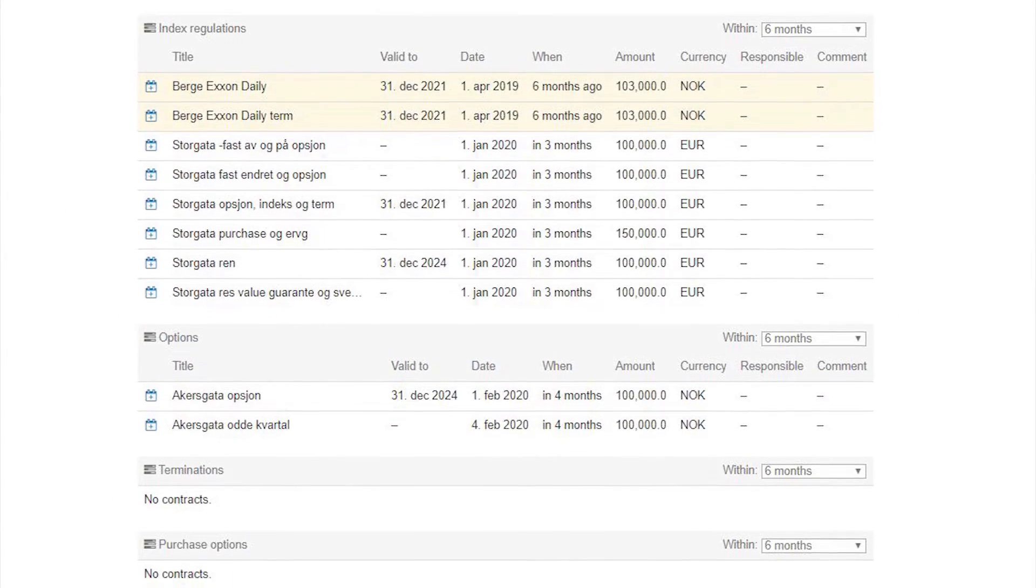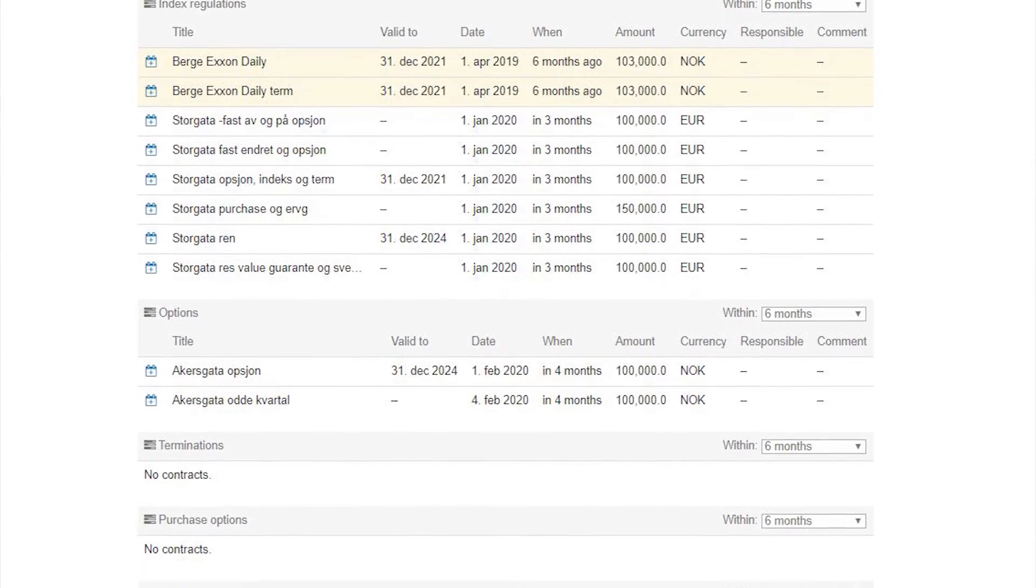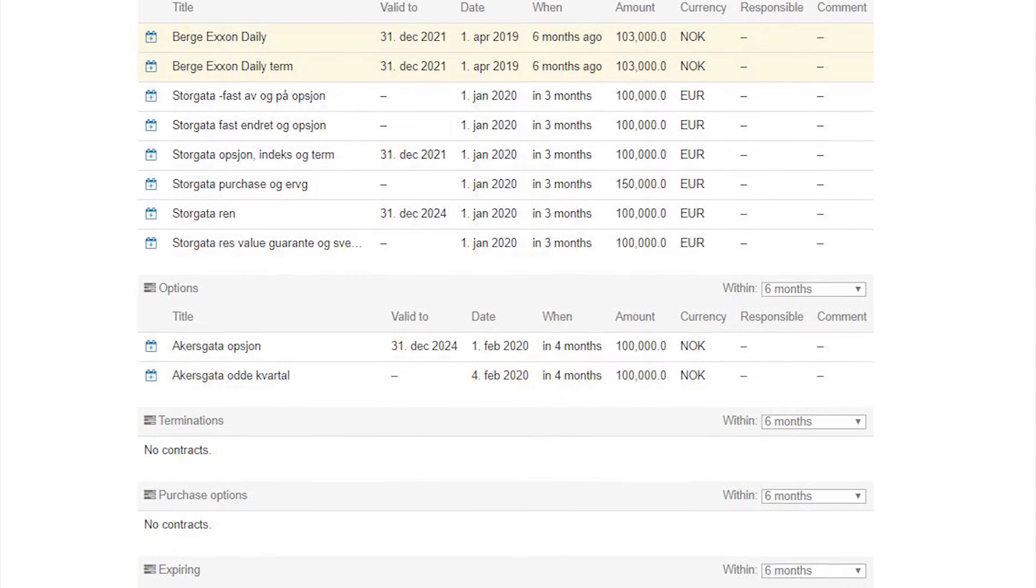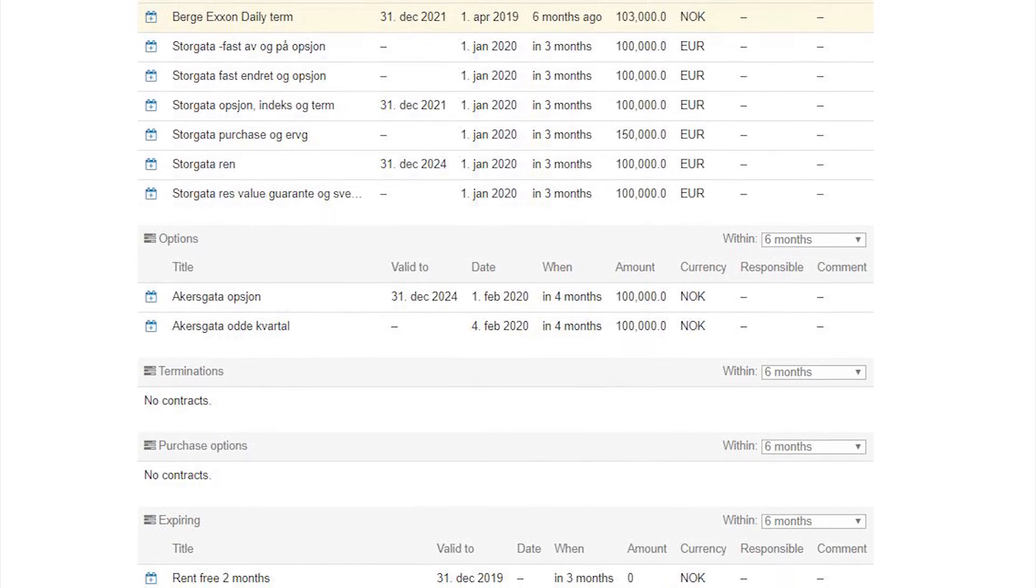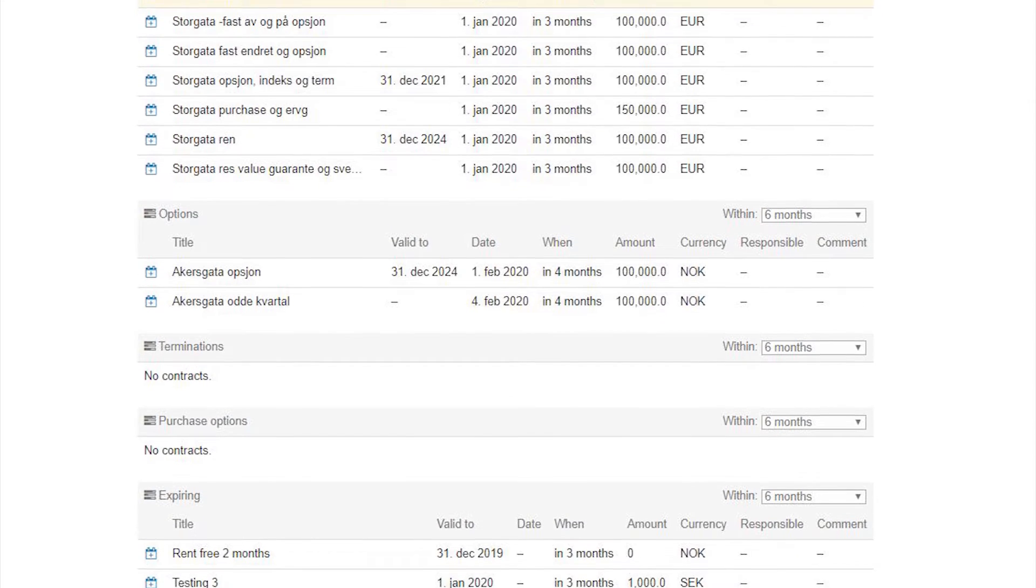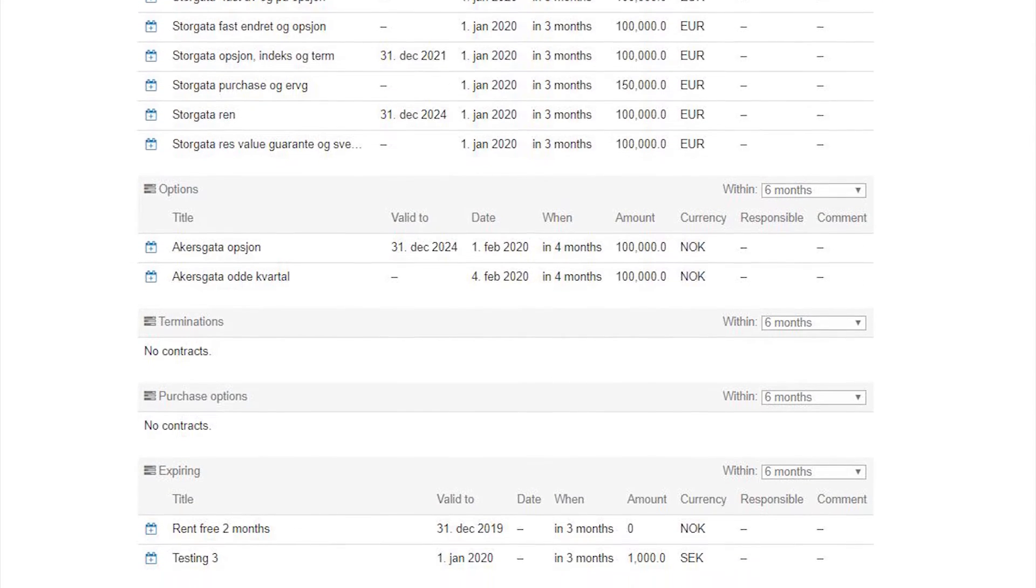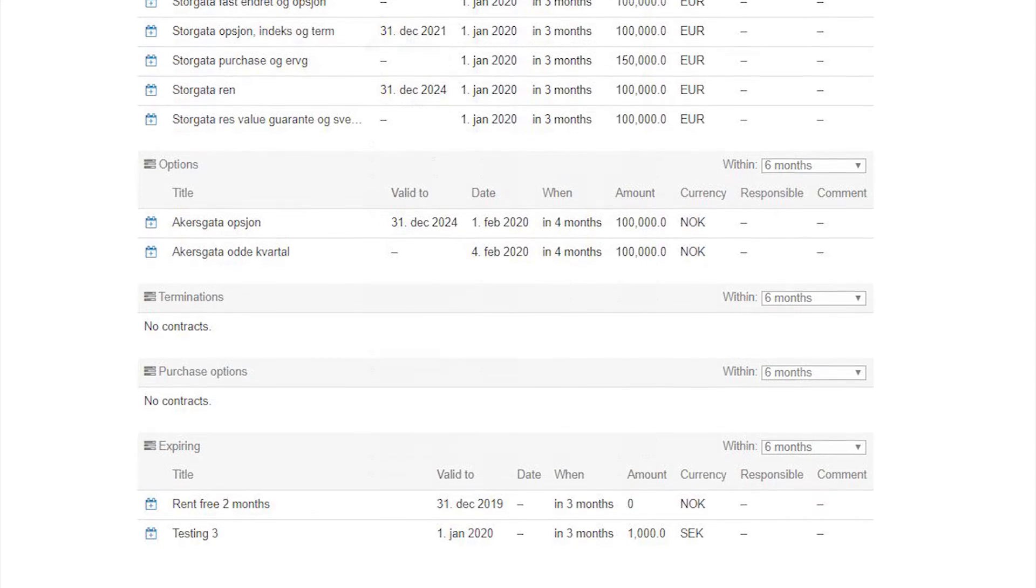You are reminded of deadlines like index regulation, options to extend contracts, and termination on the front page.